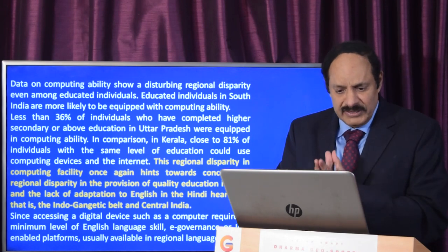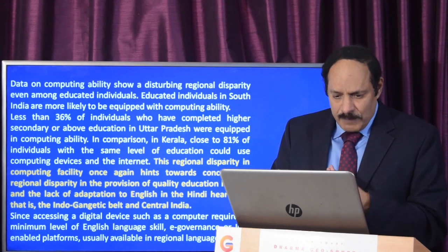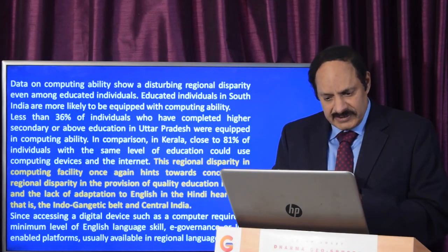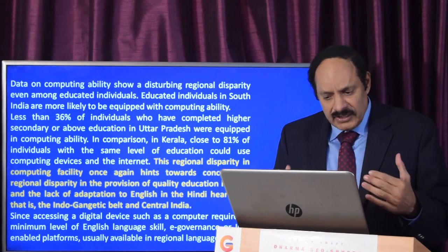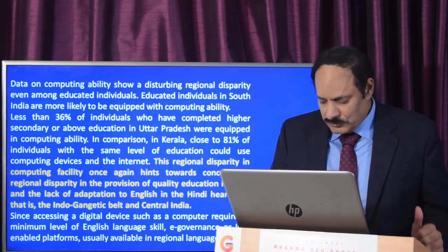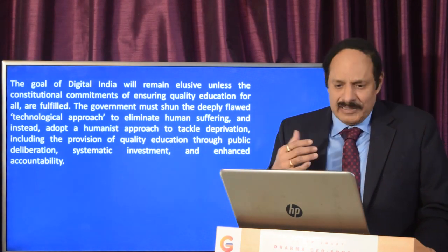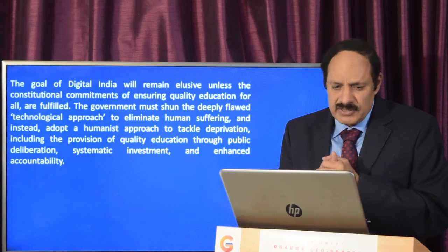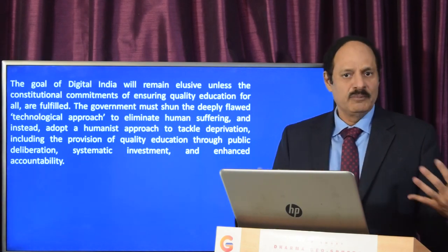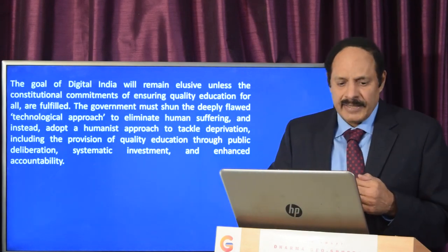This regional disparity in computing facility hints towards concomitant regional disparity in the provision of quality education in India, and the lack of adaptation to English in the Indo-Gangetic belt and central India, since accessing a digital device requires a minimum level of English language skill. E-governance and ICT-enabled platforms should be made available in regional languages as well. The goal of Digital India will remain elusive unless constitutional commitments of ensuring quality education for all are fulfilled. The government must adopt a humanistic approach to tackle deprivation through quality education, public deliberation, systematic investments, and enhanced accountability.